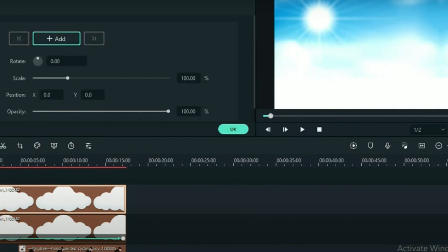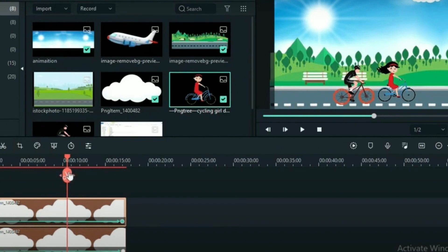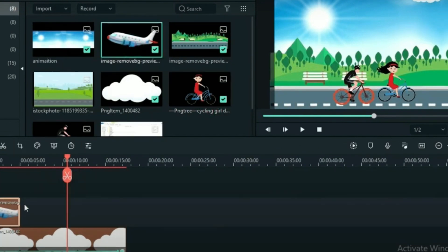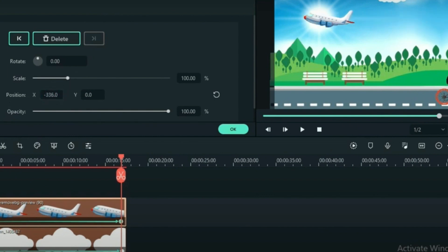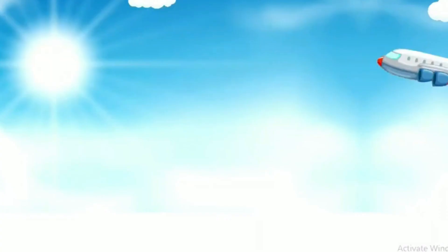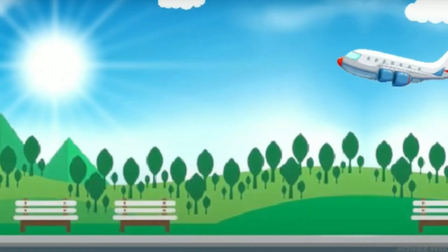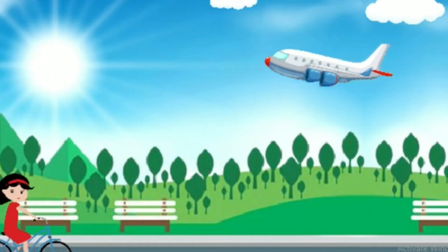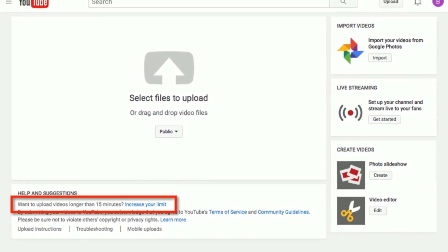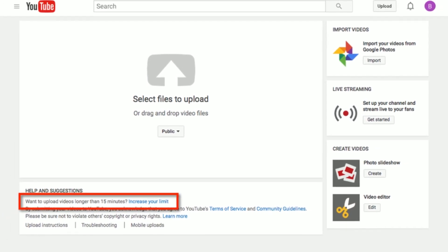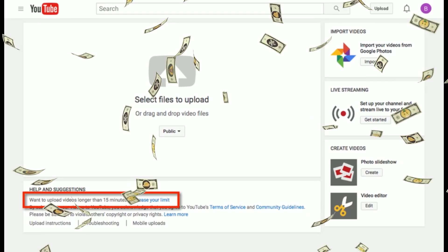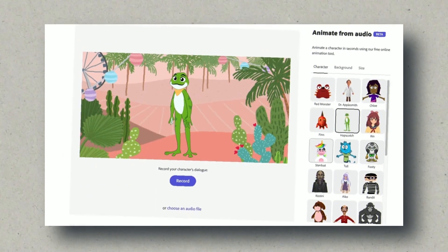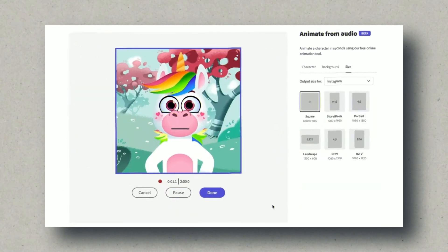Congratulations! You've successfully navigated the intricate process of script creation, voice synthesis, animation, background design, and video editing. What was once a concept has now materialized into a mesmerizing kids' learning video. The combination of AI tools and your creativity has unleashed a captivating piece of content. As you prepare to upload your video to your YouTube channel, anticipate the potential for passive revenue. However, let's not forget the essence of educational content creation.